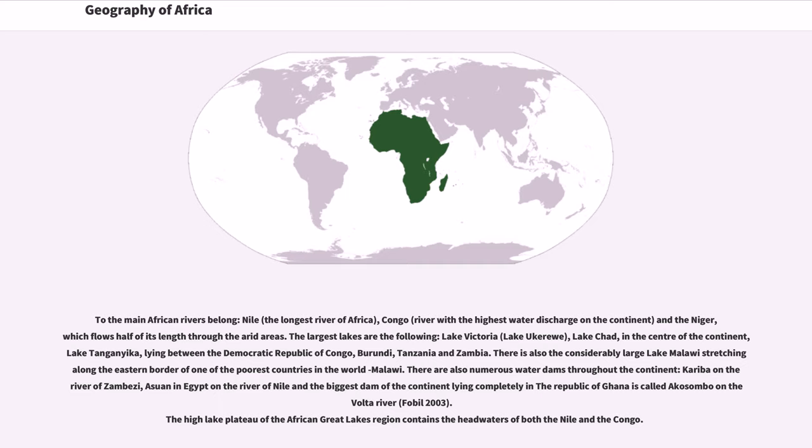Nile, the longest river of Africa, Congo, river with the highest water discharge on the continent, and the Niger, which flows half of its length through the arid areas.